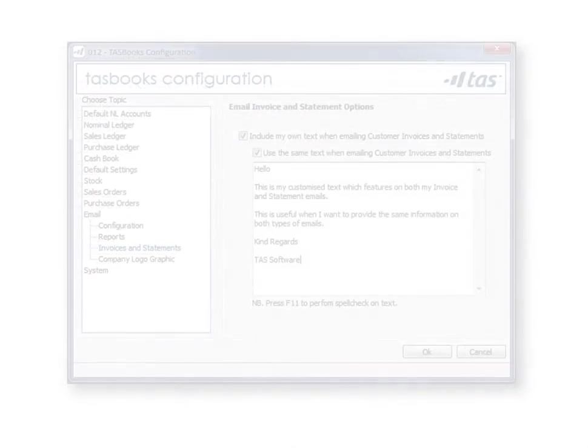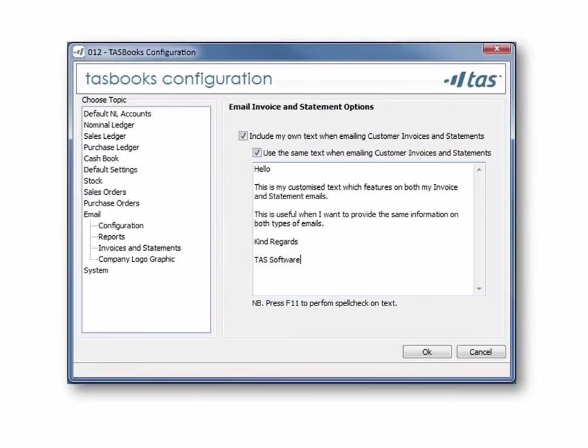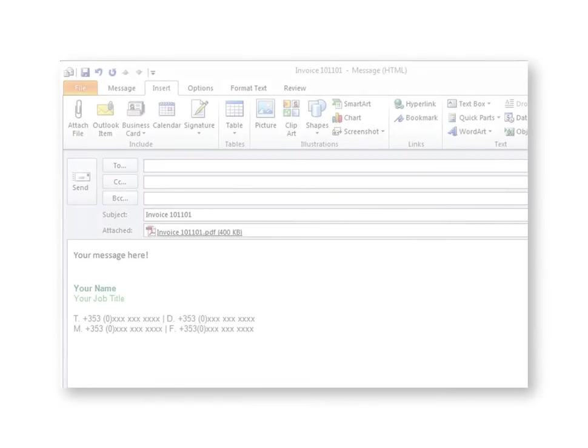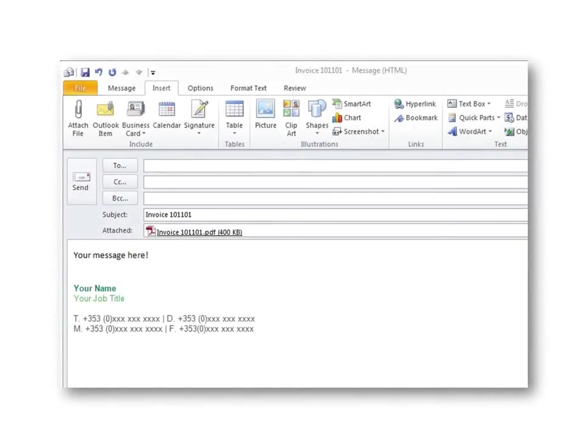In the configuration tab, tick the option to include custom text on invoice and statement emails. Choose to include the same text on both or have individual text on each. Here's how the email will look.